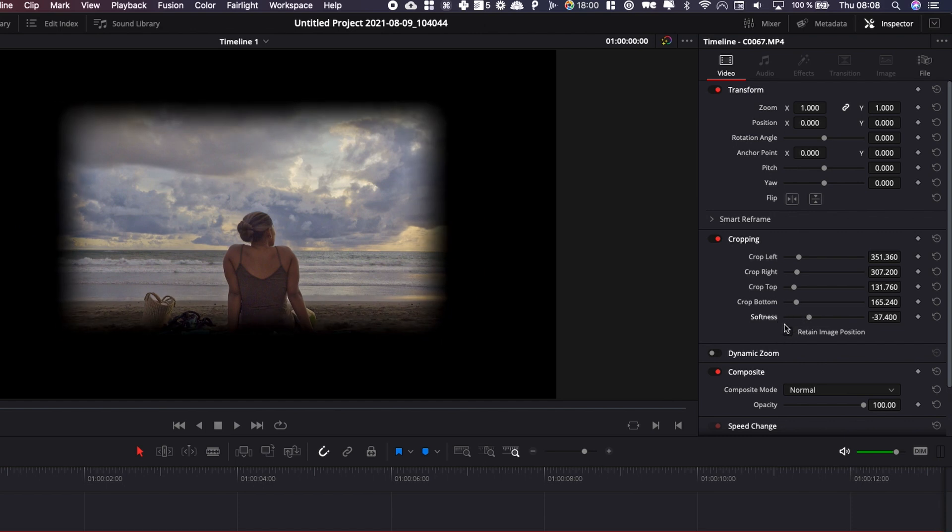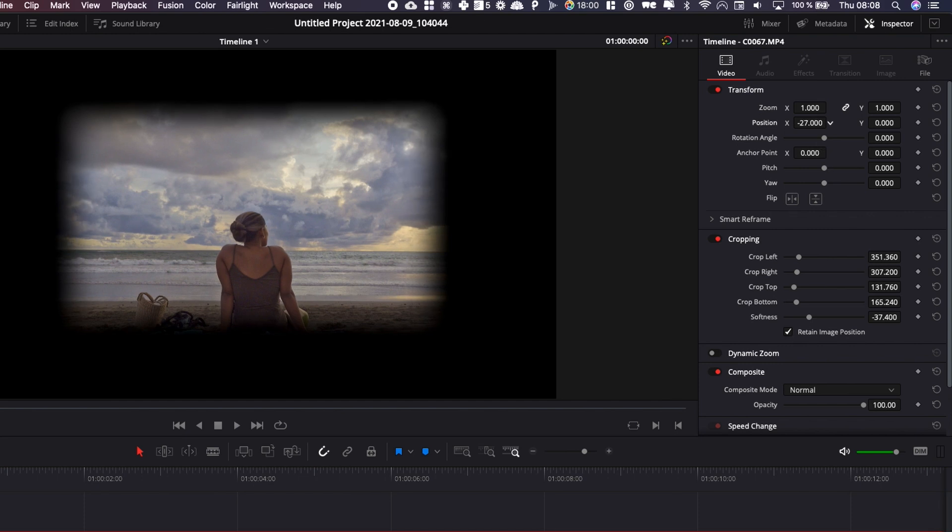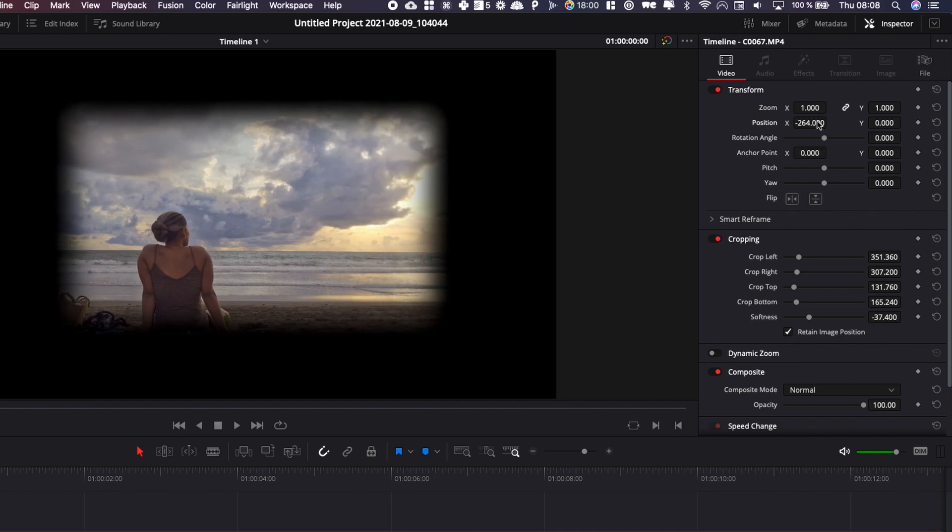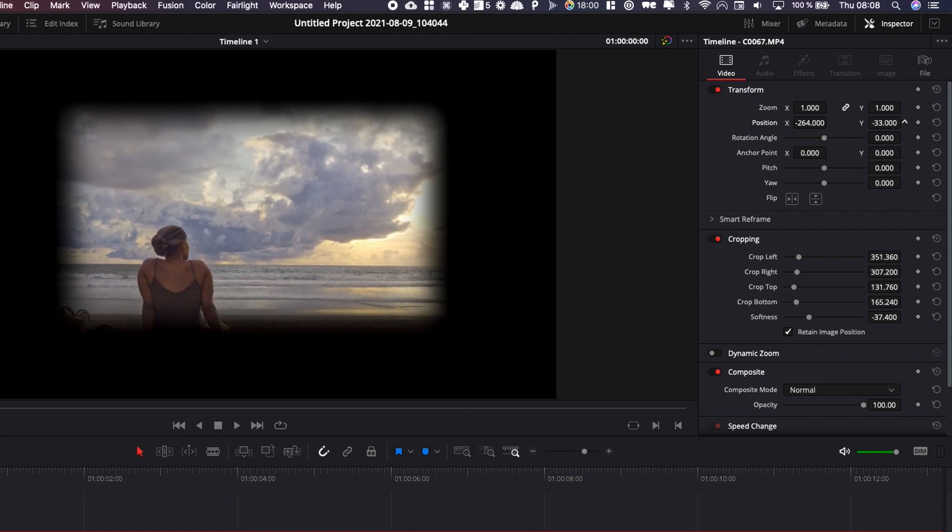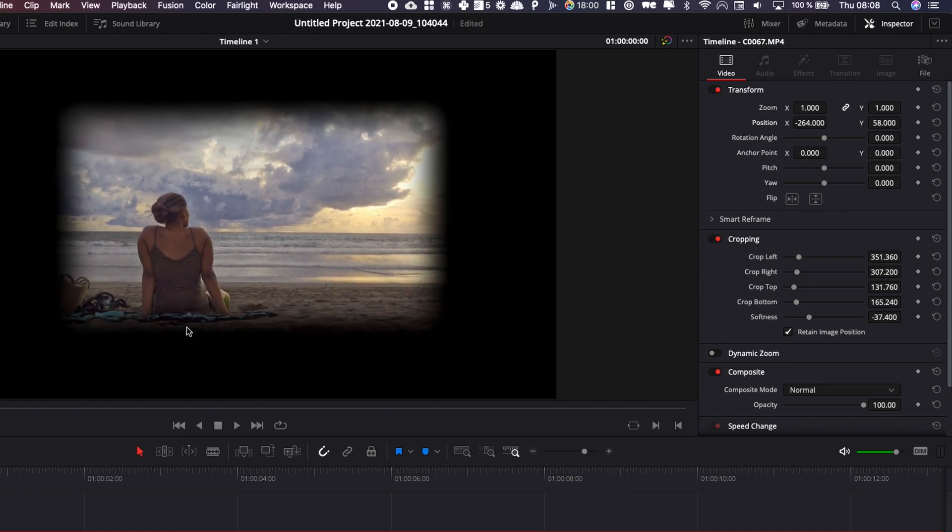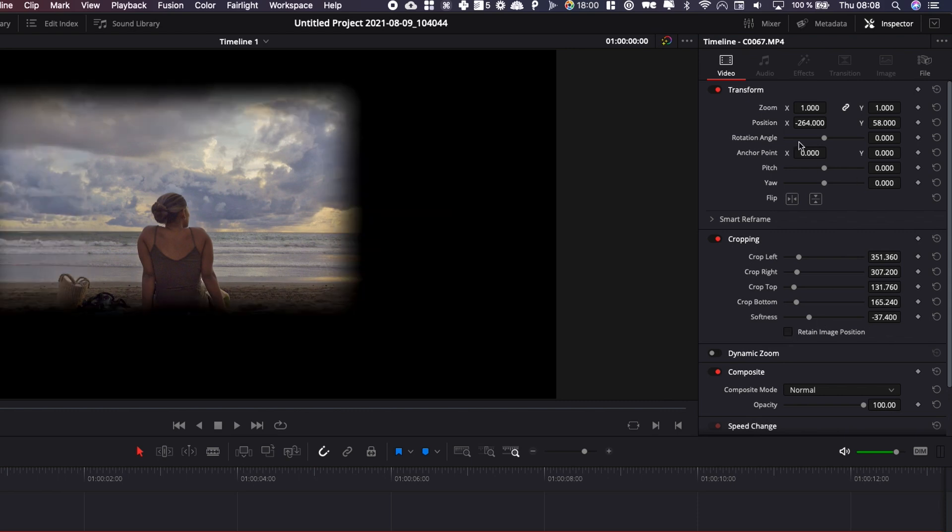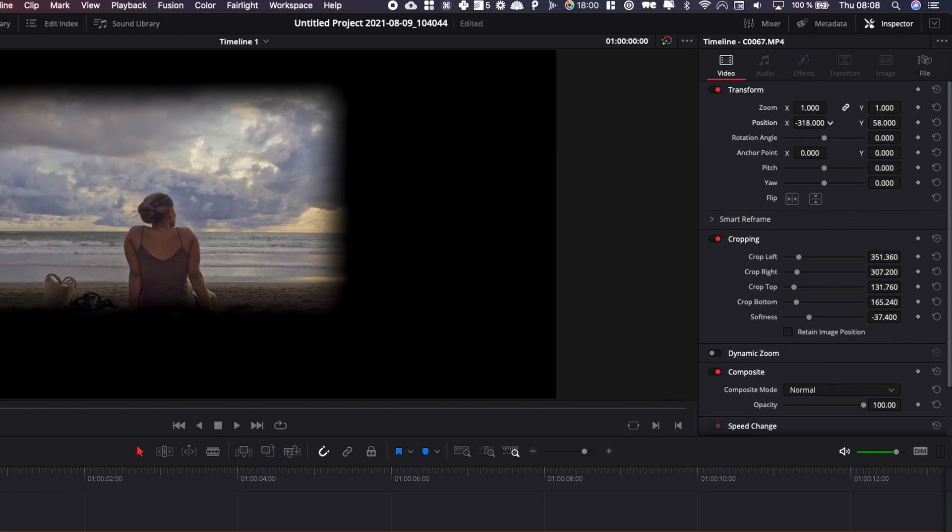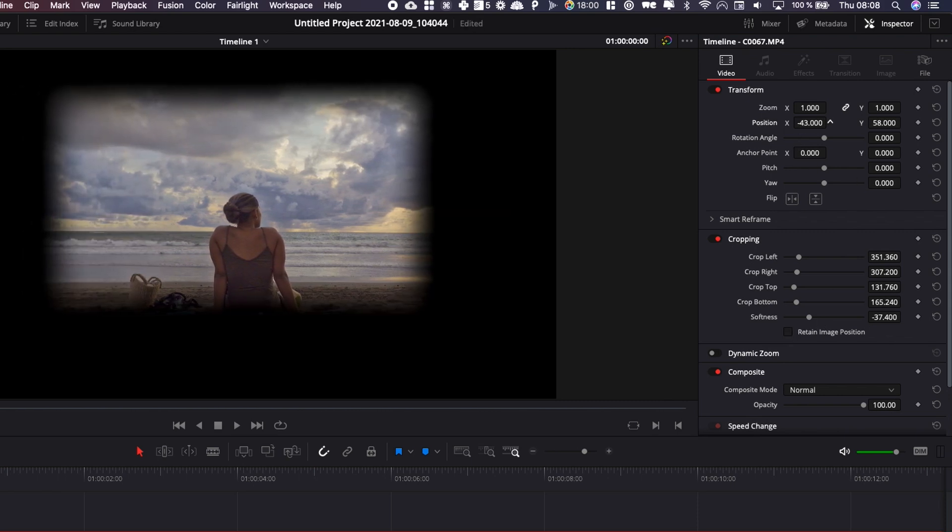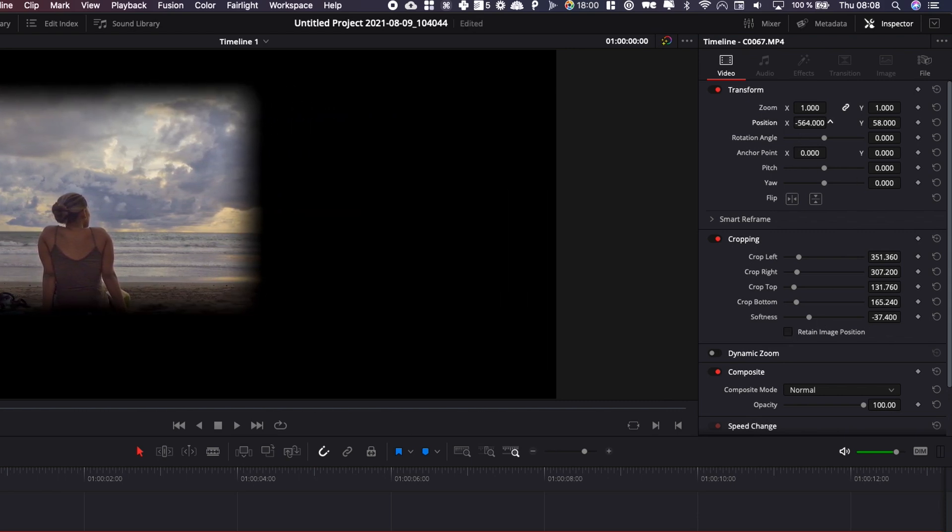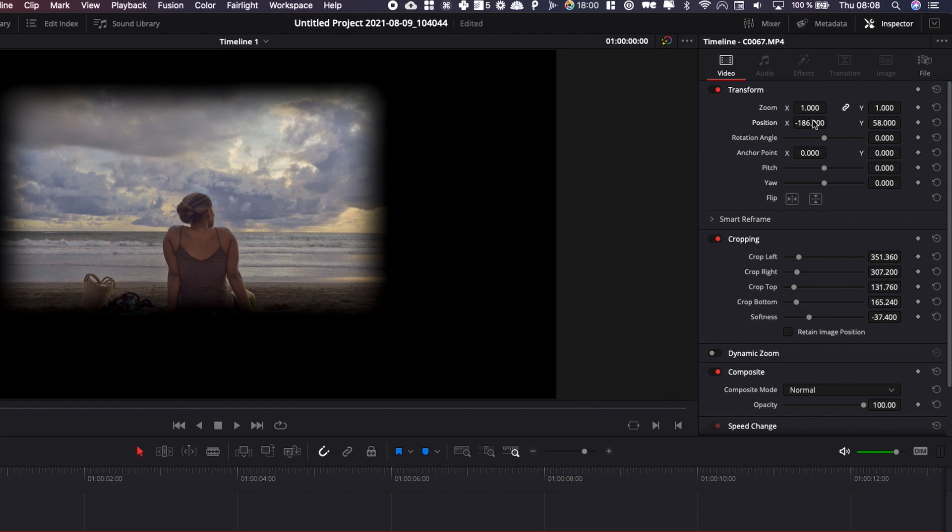Here you have another cool possibility is retain image position which basically means that now if you try to move the image around, the crop is going to be fixed. That means that the crop is not going to move, that's only the image. If I untick that, as you can see, everything is going to move. The image and the crop is going to move with it.